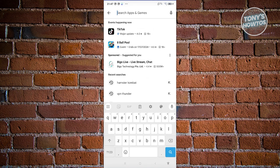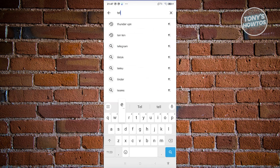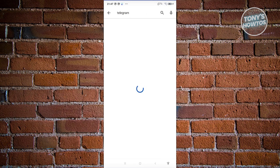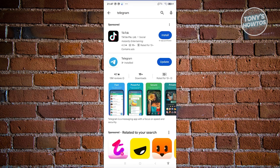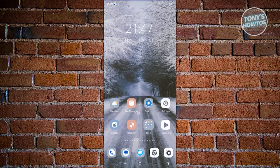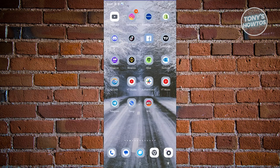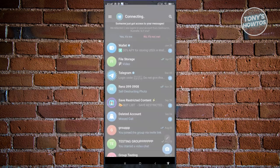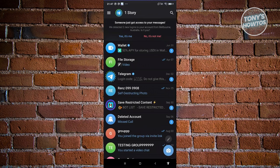You can only access Hamster Combat on Telegram. So what we need to do first is look for Telegram, install it, and create an account for yourself. Once you've downloaded Telegram and created your account, you can go ahead and start searching for it.